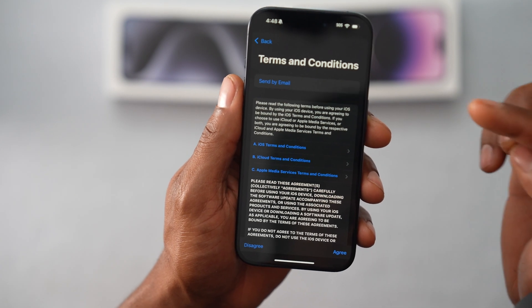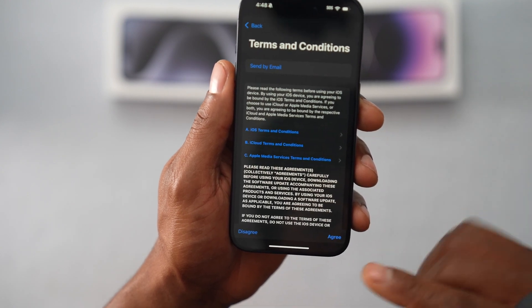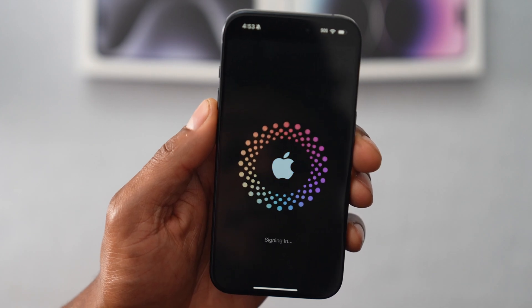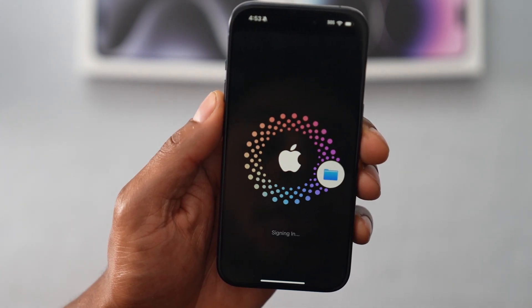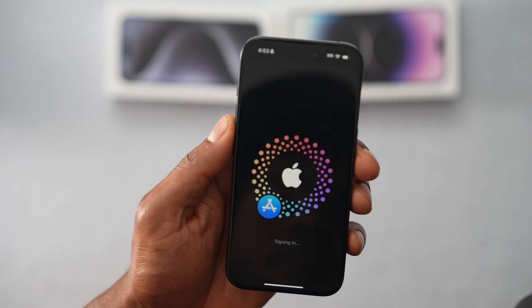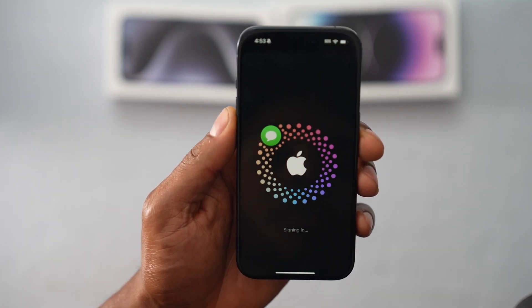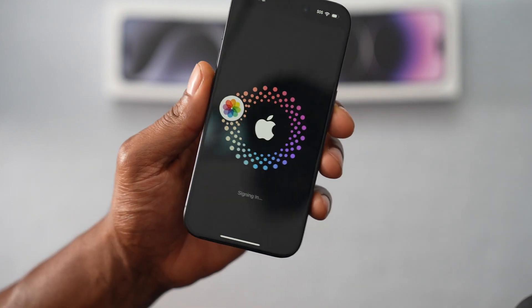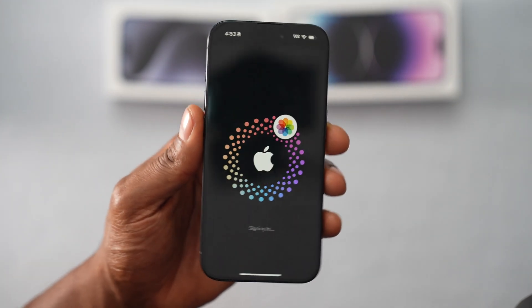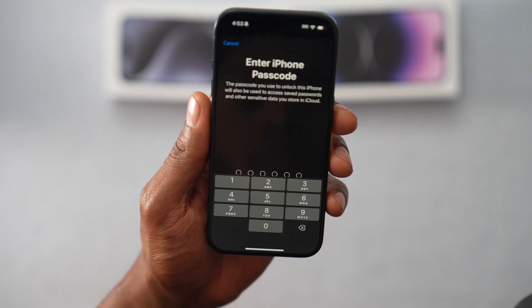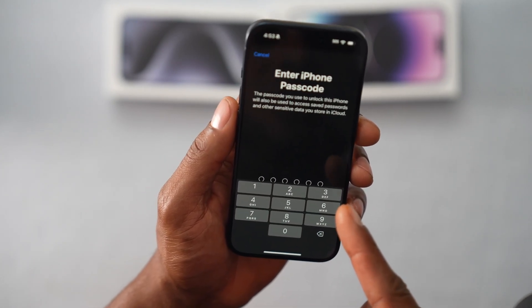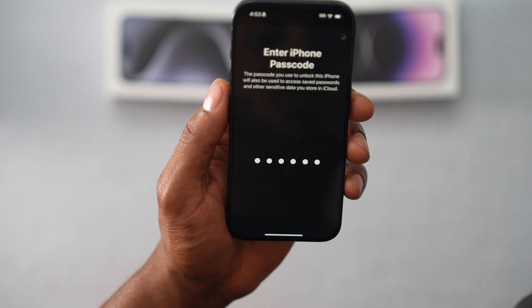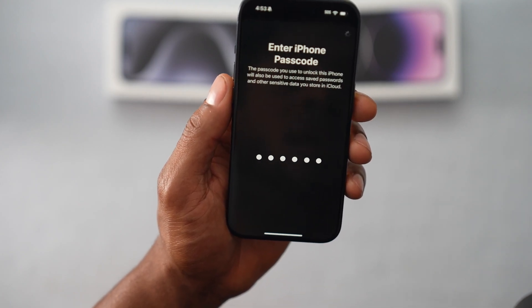As you put the verification code that Apple sent you by text, you will see this page. Just hit Agree. I think it's almost ready — let's wait a few seconds. You can see it's signing in, so you just have to wait. Now you will have to enter your iPhone passcode — the one you use to unlock your phone screen. And then that will be all.